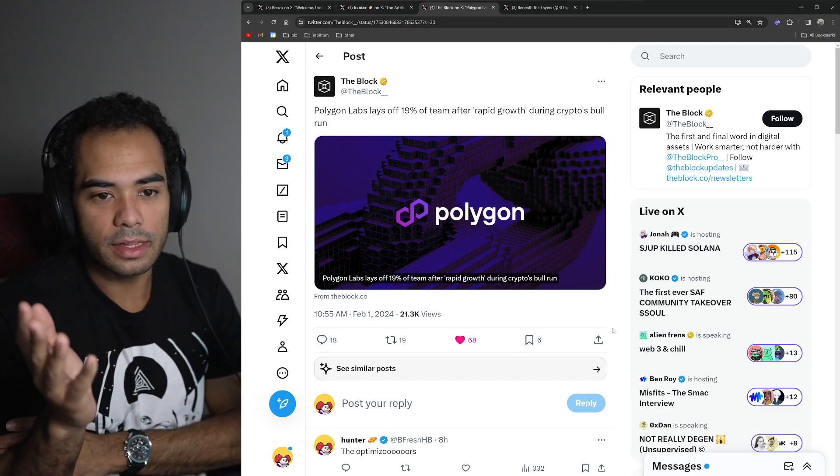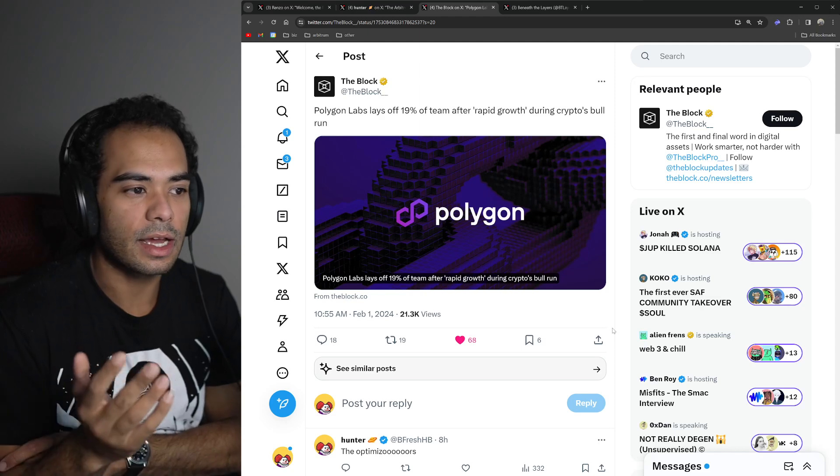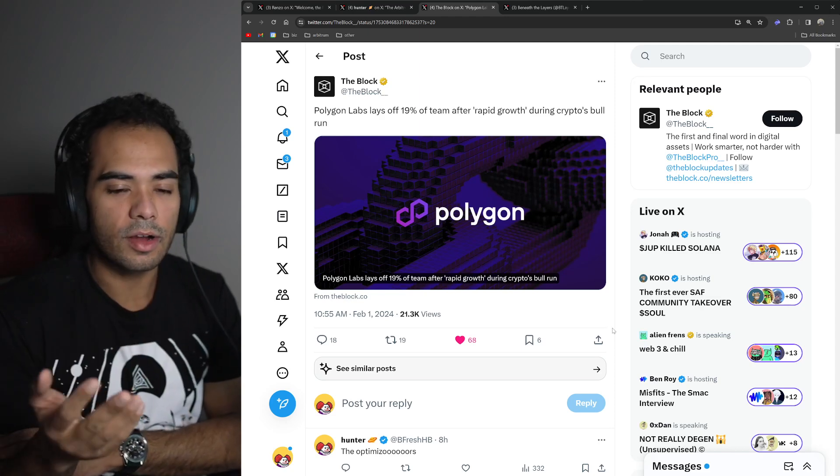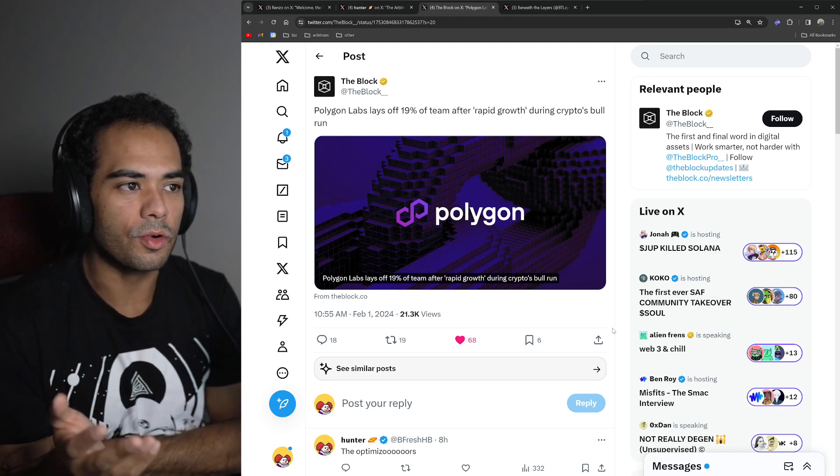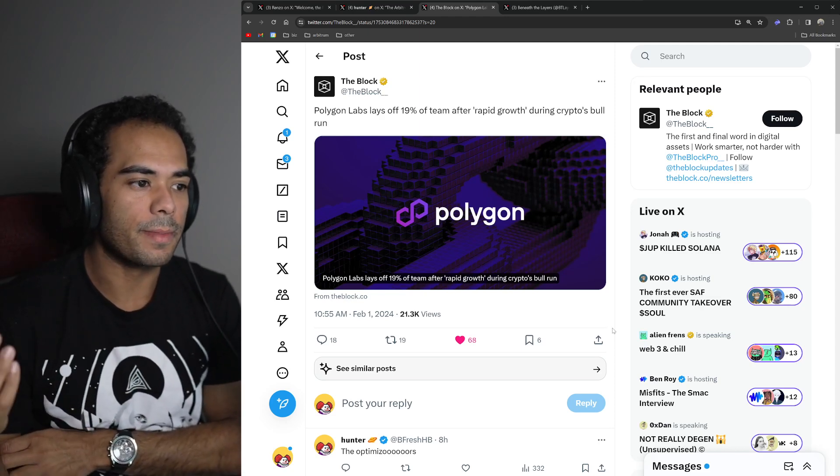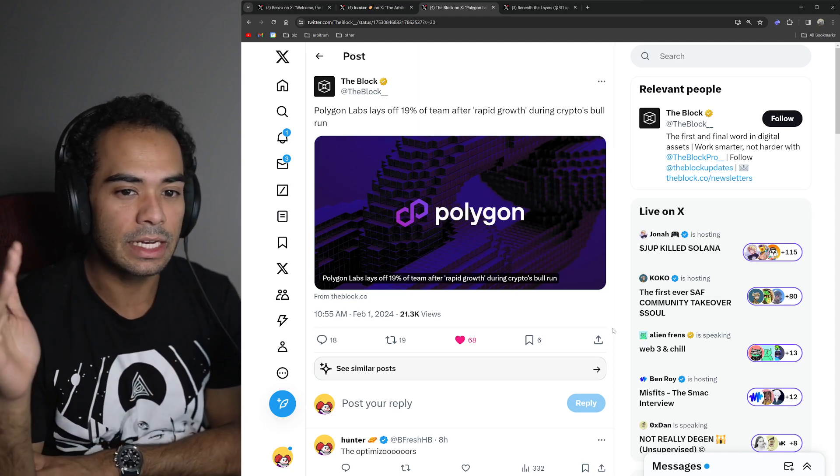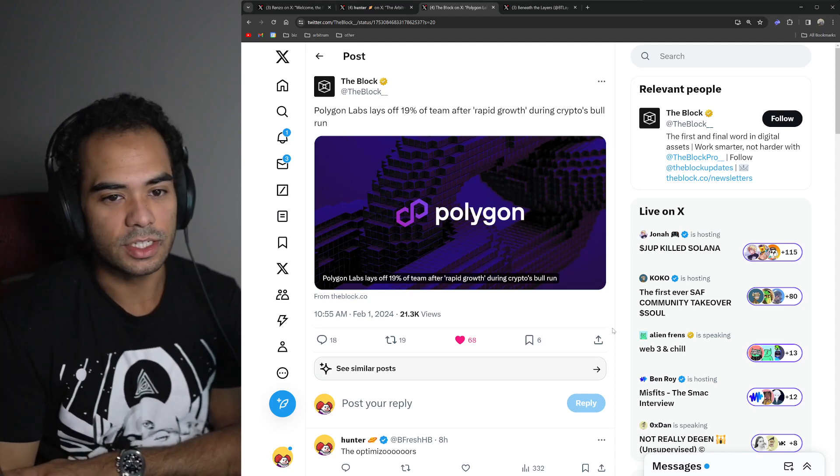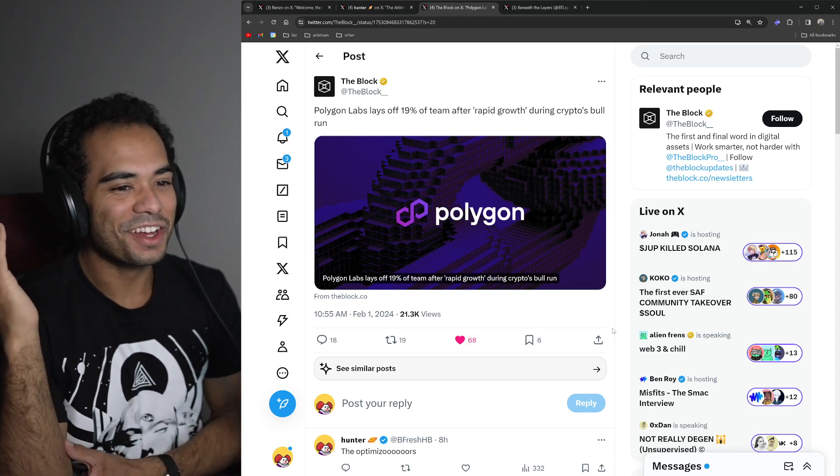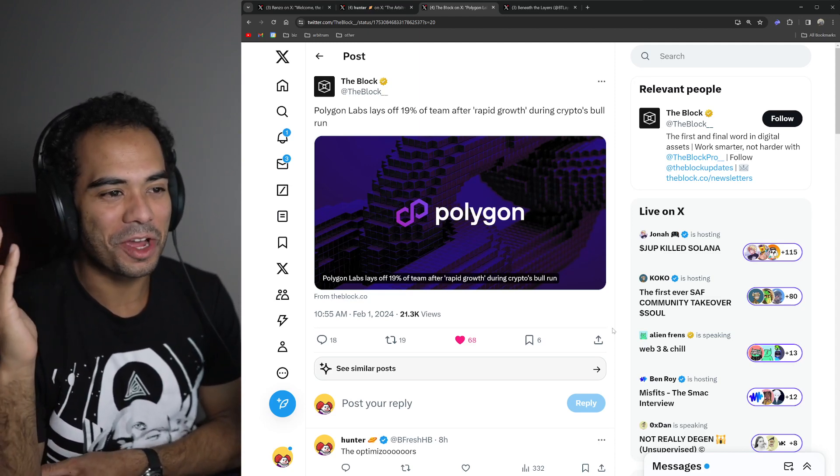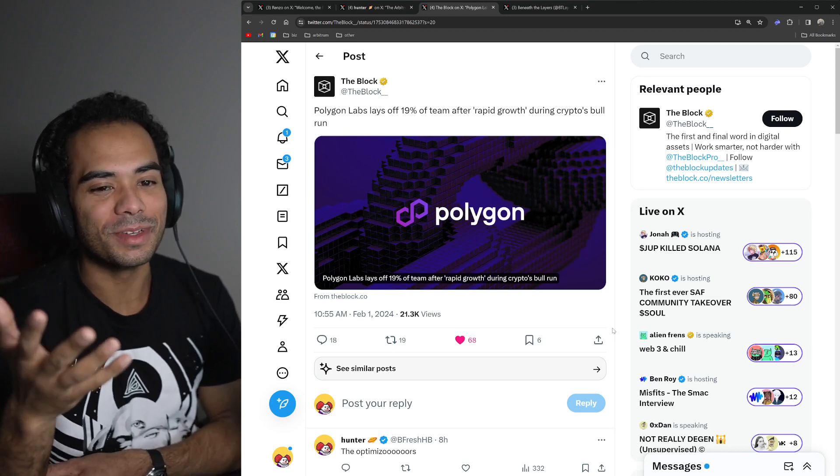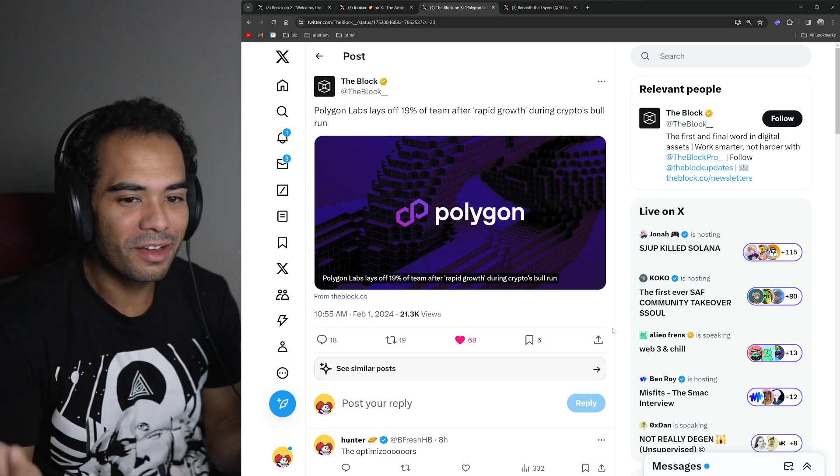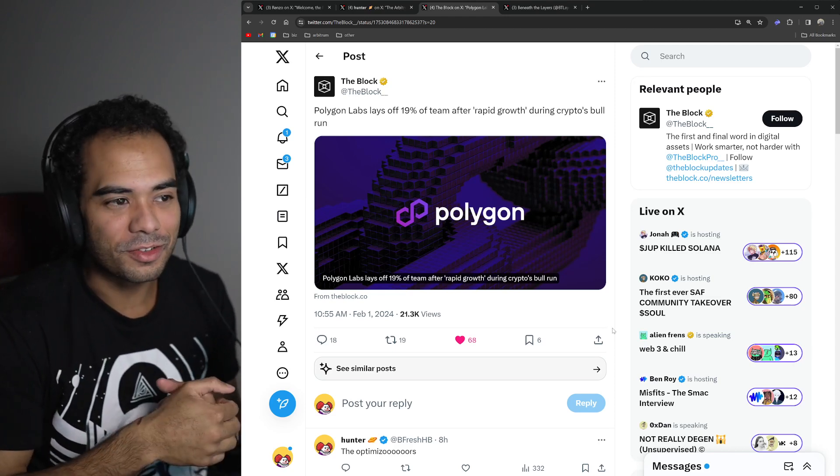Polygon has spent a ton of money on things that, in all reality, were only just like narrative plays. A lot of the Instagram stuff, a lot of the big Web 2 deals that made people think Polygon's BD was insane, was really just them paying for it at the end of the day. Like if you pay Instagram X amount of money, like millions of dollars to be integrated, yeah, they'll probably integrate you.